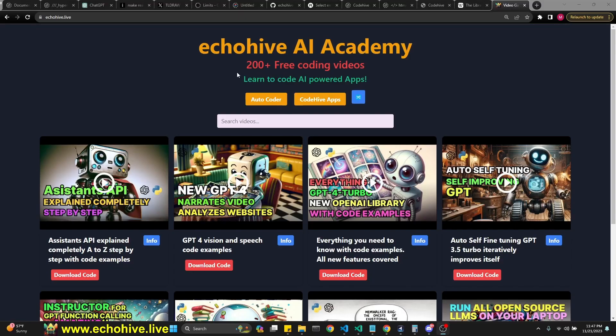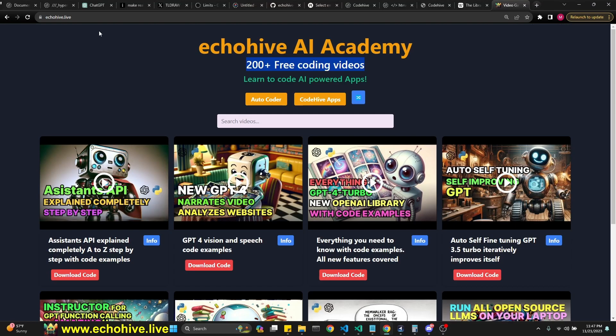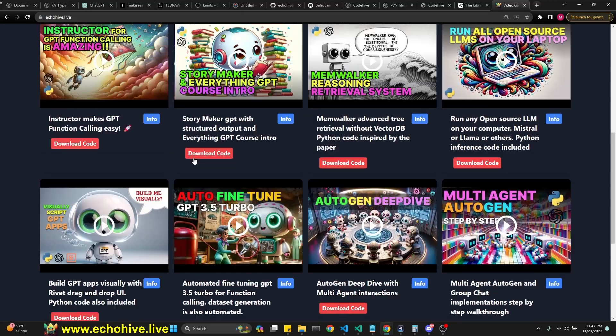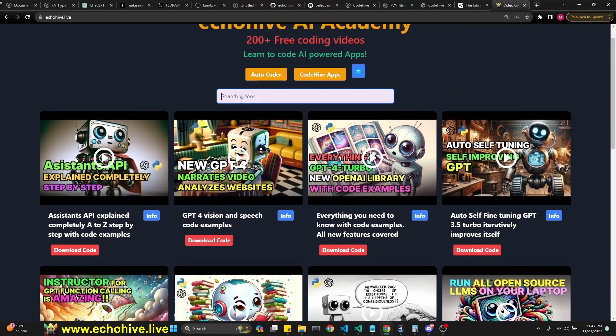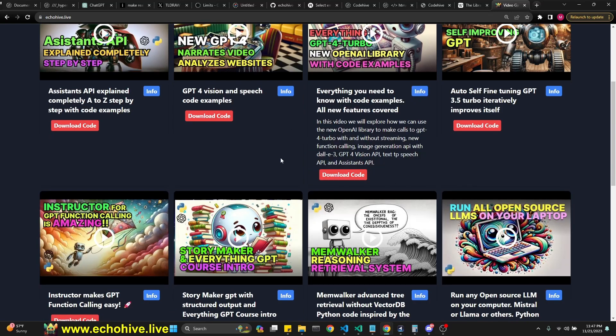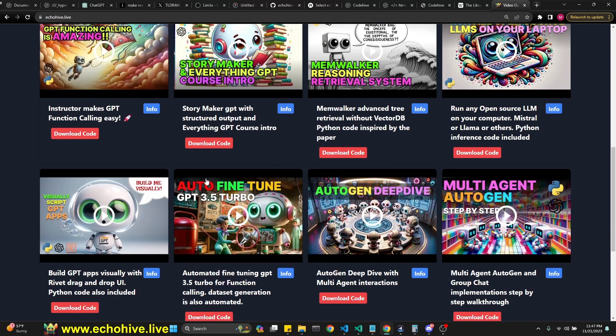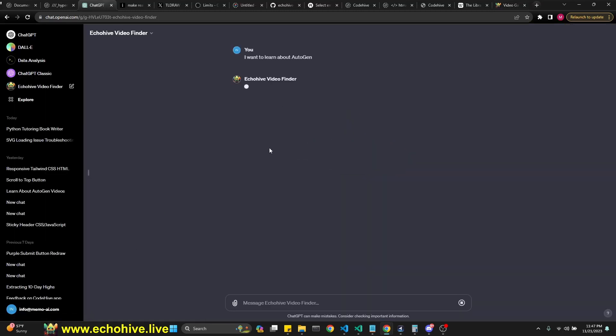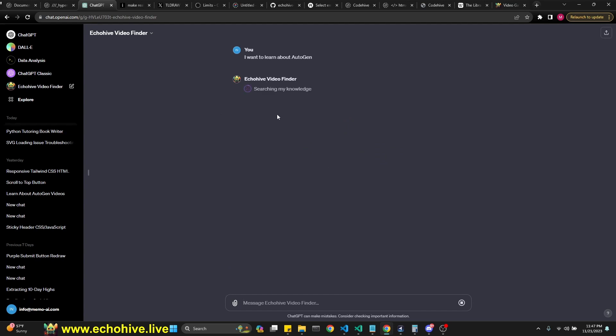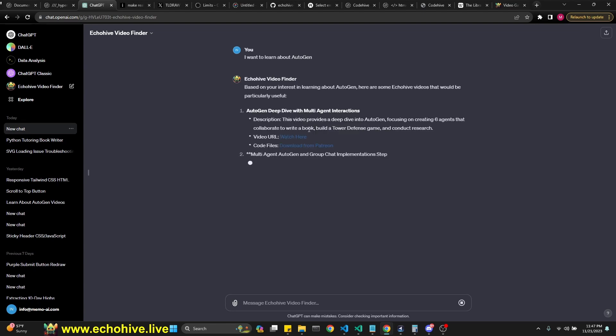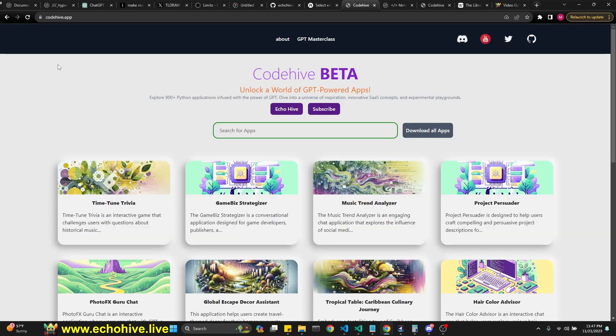If you do want to check out my other projects, I have over 200 plus free coding videos at my website, echoHive.live. You can simply browse through it. I have an instant search set up here. You can read the descriptions of each videos. And if you're a patron, you can find the code download links conveniently. I also have an echoHive video finder GPT, which actually helps you find the appropriate URLs for the content that you're looking for. Also with the code download links, just like this. So I'll put this link in the description too.